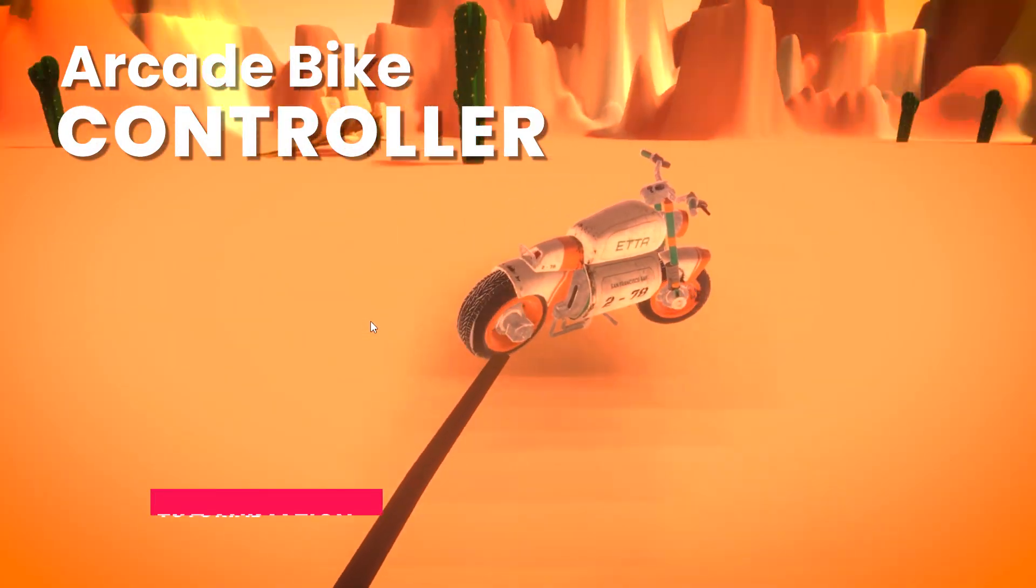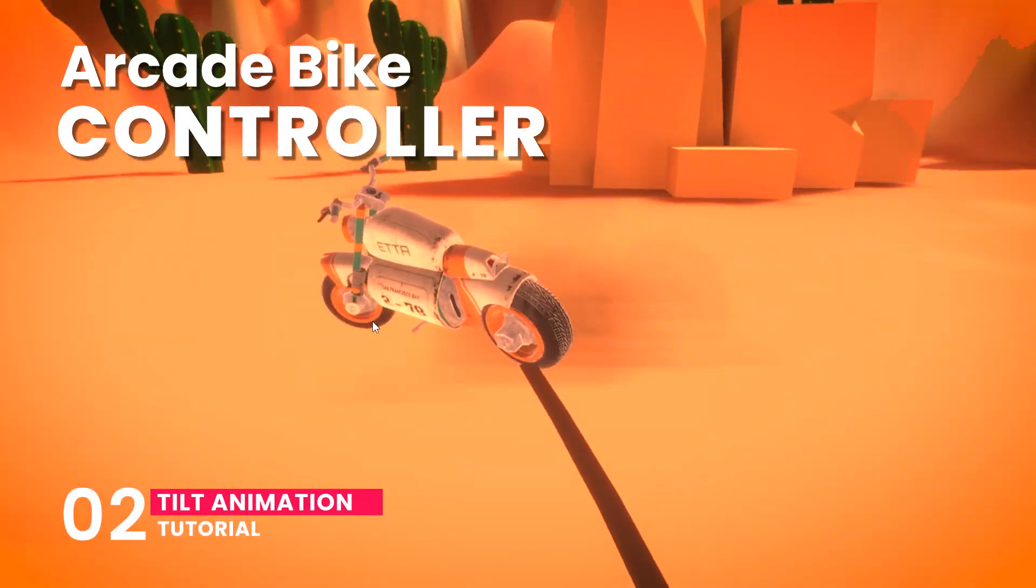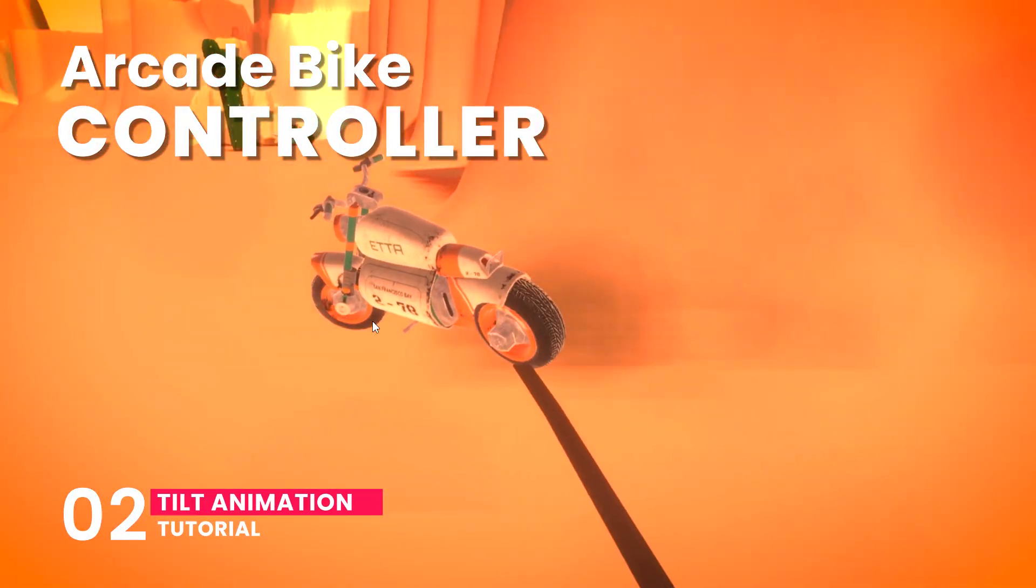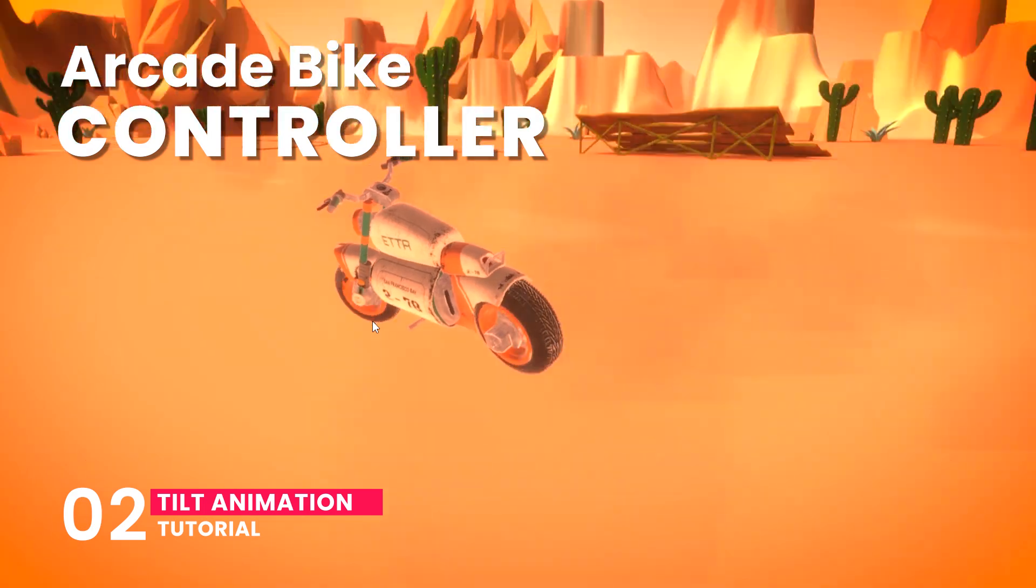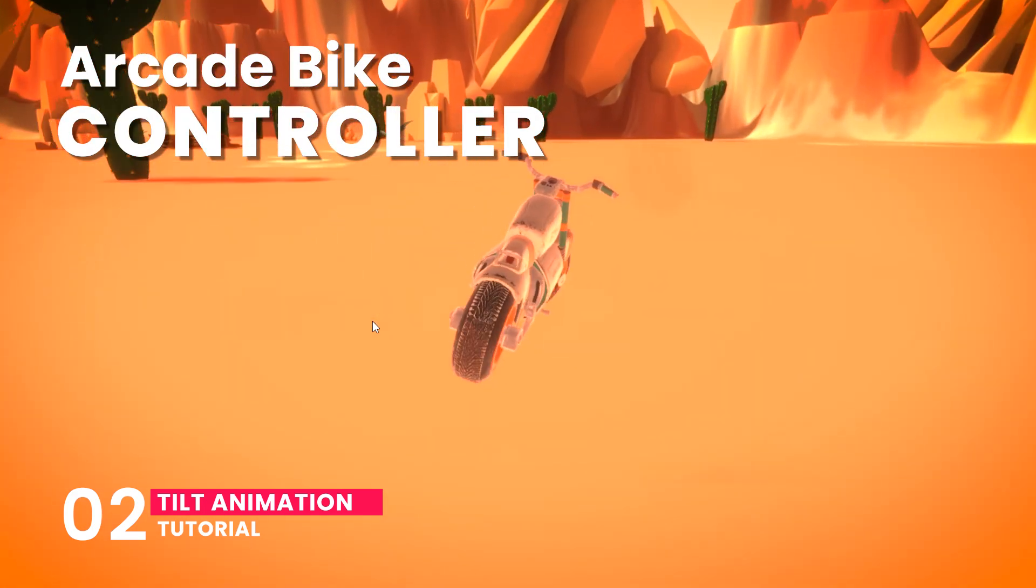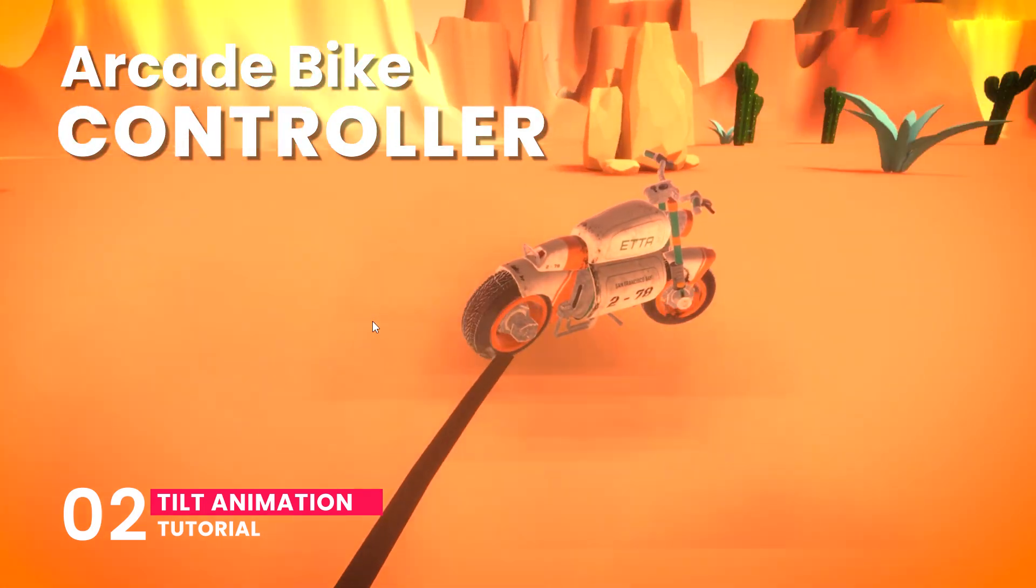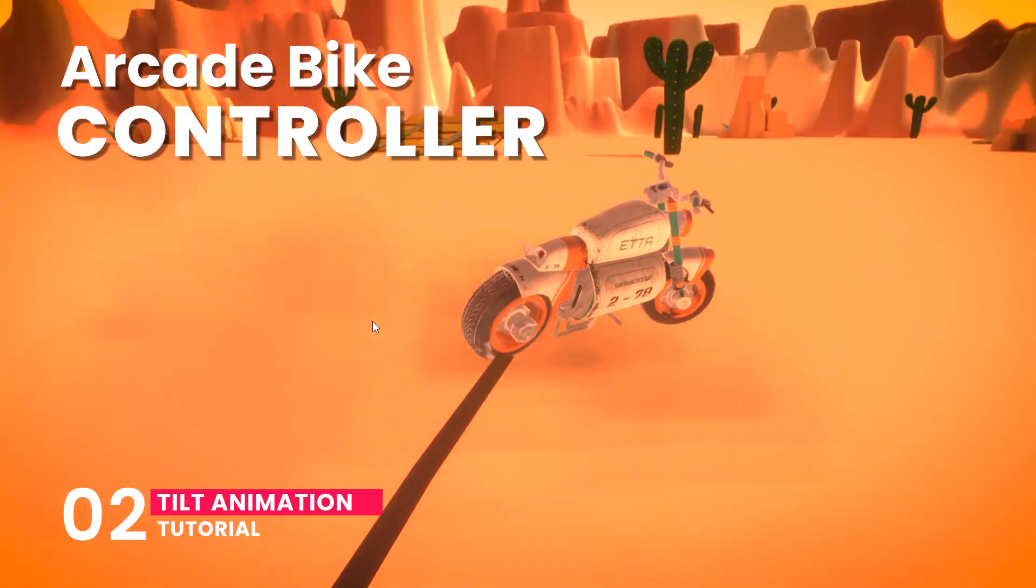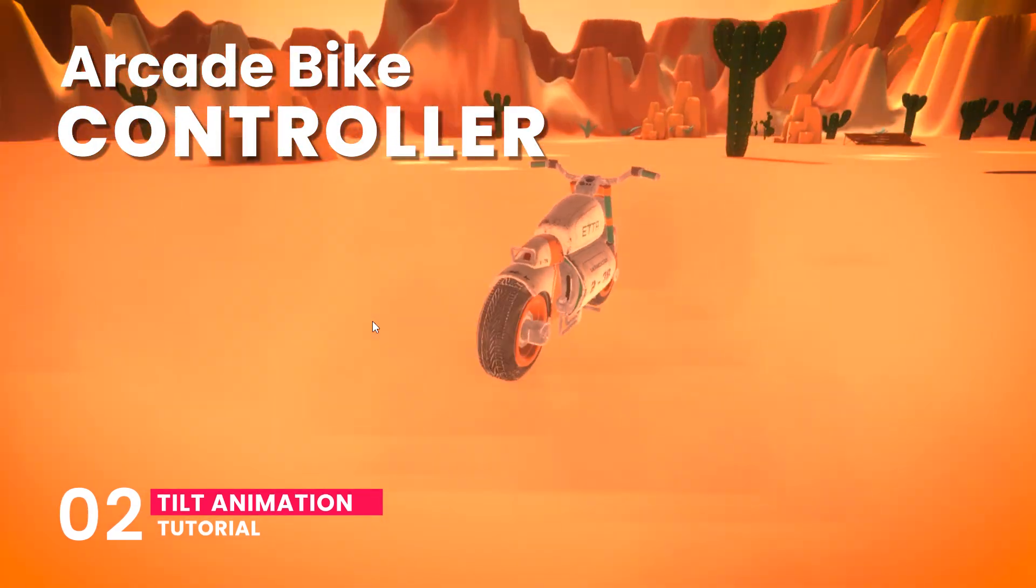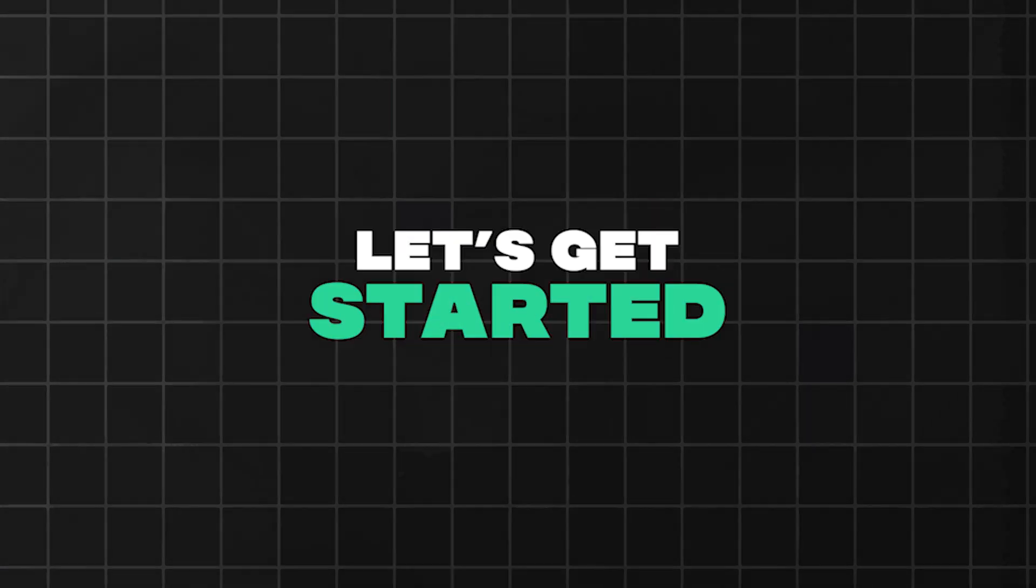Hello everyone! Welcome to the second part of the Arcade Bike Controller series. In the first part, we worked on the main mechanics of the controller. If you haven't seen it yet, it's in the description. Go watch it first. In this part, we'll be focusing on further enhancing our bike controller. Let's get started!